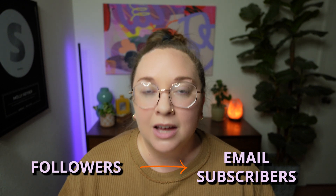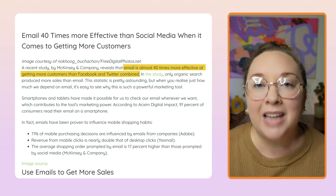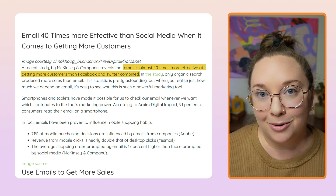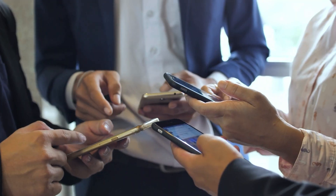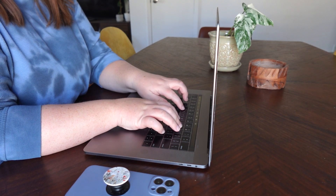The next part to making sales with your digital bundle or digital product is moving your followers to email subscribers. Selling through email marketing is 40 times more effective at making sales than social media alone. So social media is where you should get your followers, but then you should move them to your email list where you can nurture them further and offer them access to purchase your digital products.